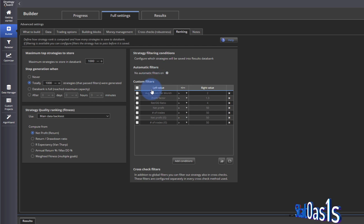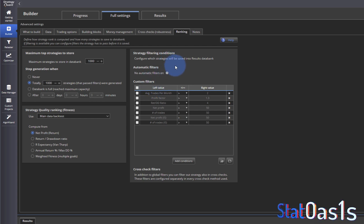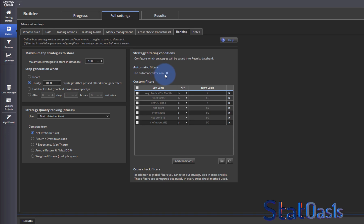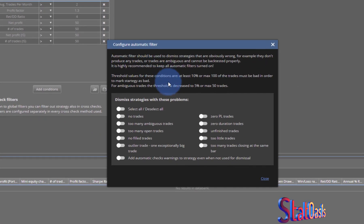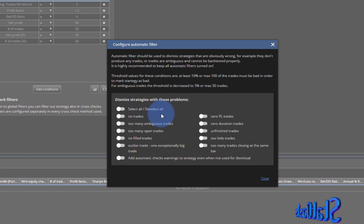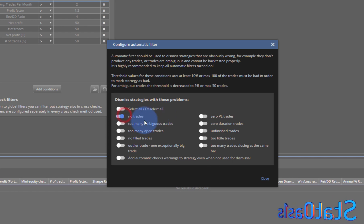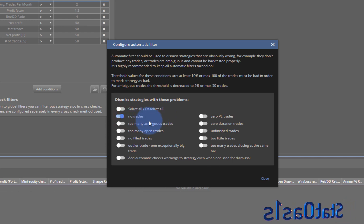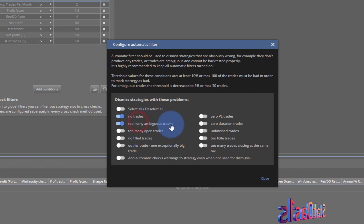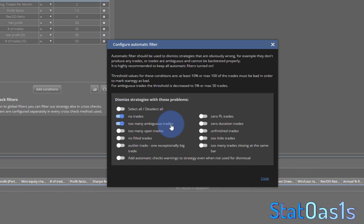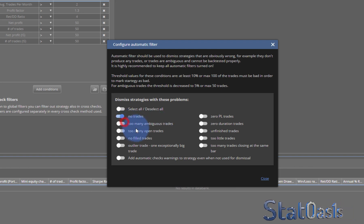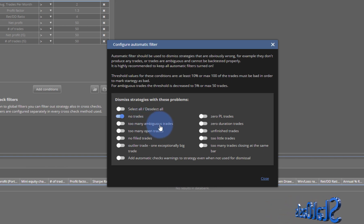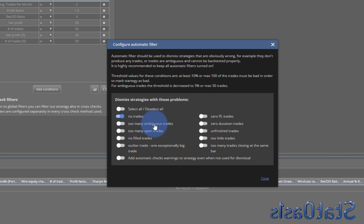Now we come to the filtering conditions — the automatic filters. These are standard filters and are very helpful. For example, 'no trades' filters out any strategy with no trades. 'Too many ambiguous trades' filters outliers, but if you're building a trend-following strategy you should switch this off, because trend-following strategies by design have outliers. Keep it on otherwise.